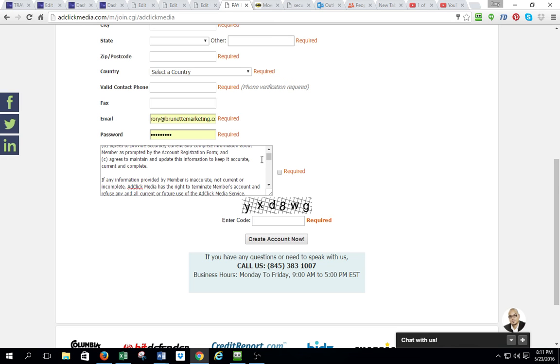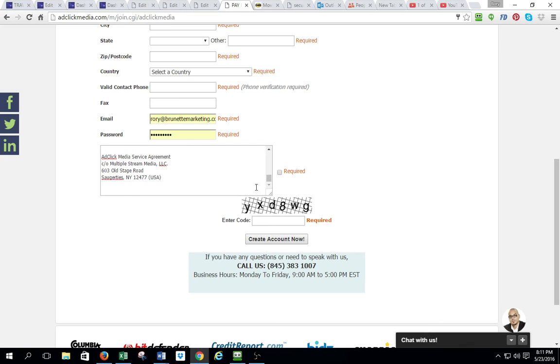Then you need to read this entire thing and hit required. Go ahead and put the CAPTCHA — whatever CAPTCHA you have in there, type that in — and then hit create account now. And that's going to create your account.